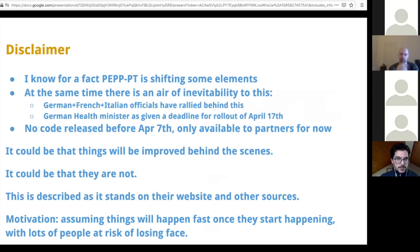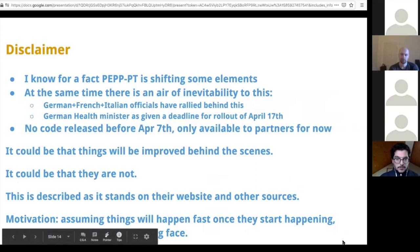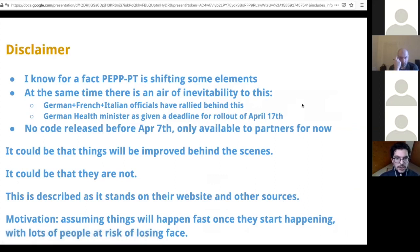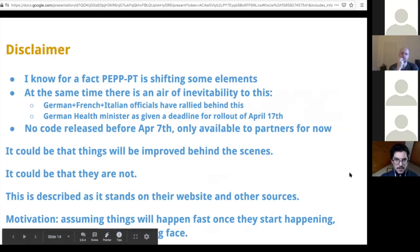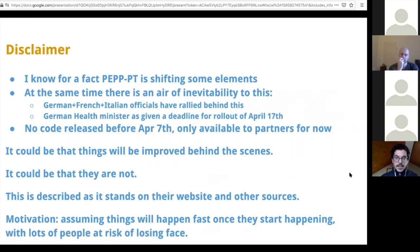Before talking in more detail about what PEP is doing, I want to assert a few disclaimers. The first is that I know for a fact that PEP is shifting some elements of what they are doing — they're changing their approach — and that should be taken into consideration. At the same time, they're presenting an air of inevitability. Lots of governments are rallying behind that framework, yet no code is released at the moment. No one is able to definitively assess how good their privacy framework is.